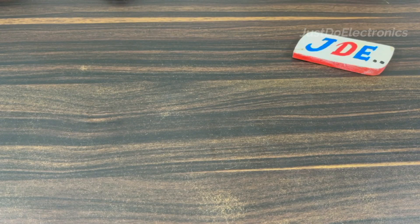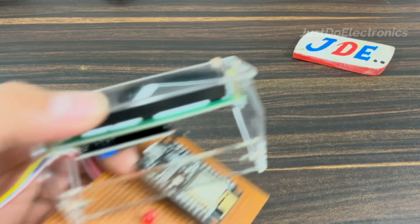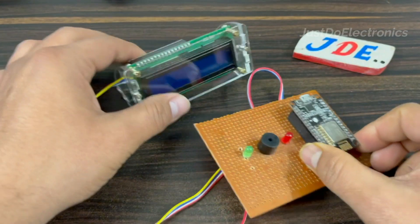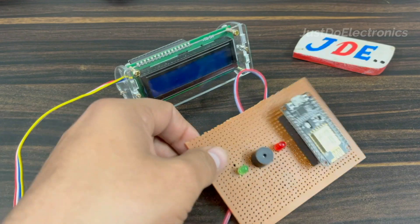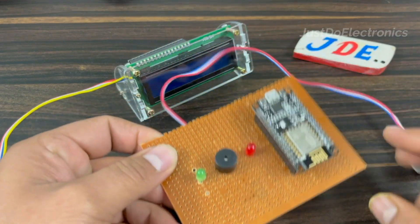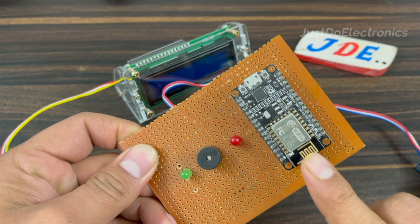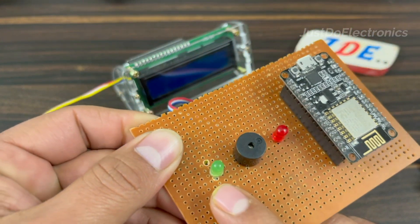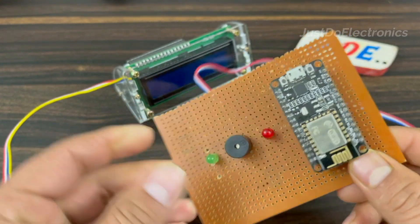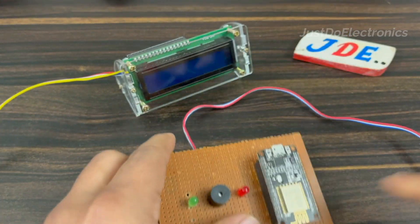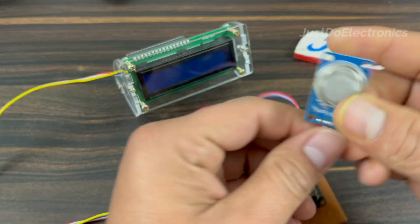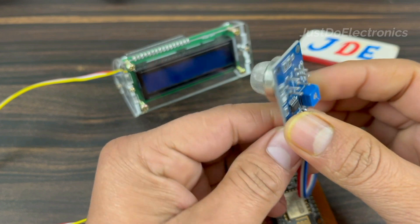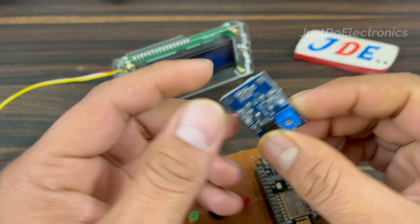For the demo, I assembled all these components on a zero PCB. Then I soldered all the necessary components in this zero PCB like NodeMCU microcontroller board, piezo buzzer, green and red LED.